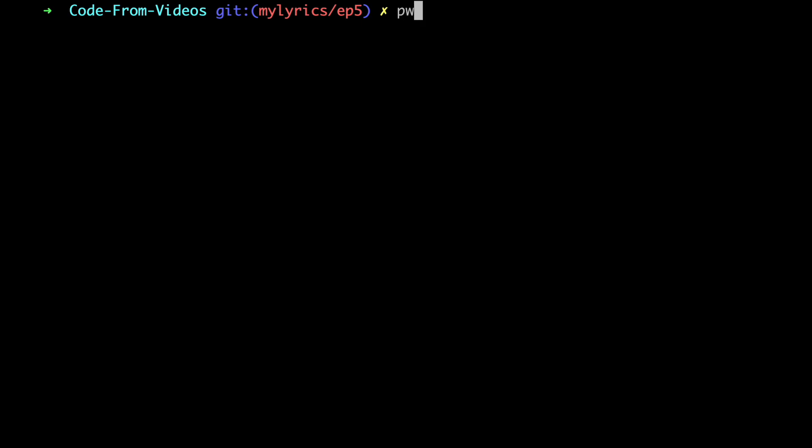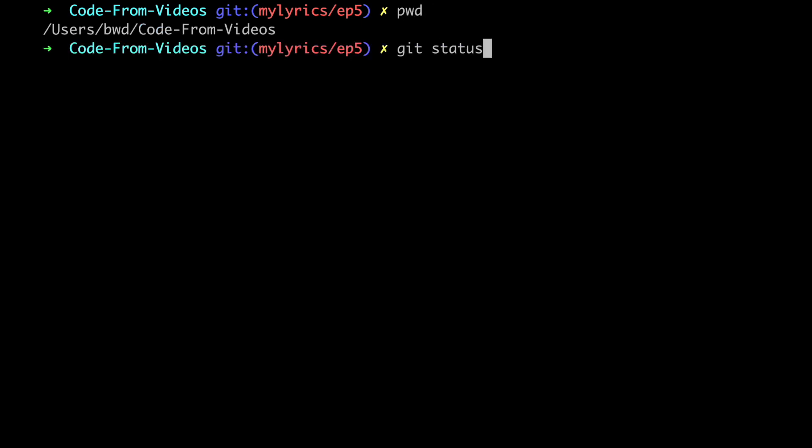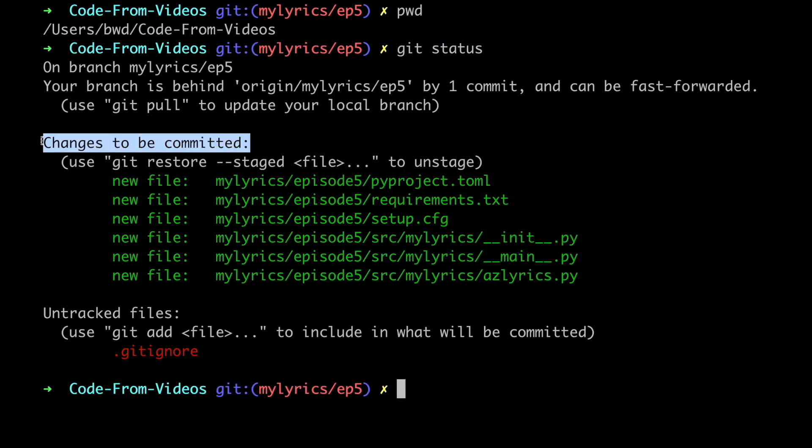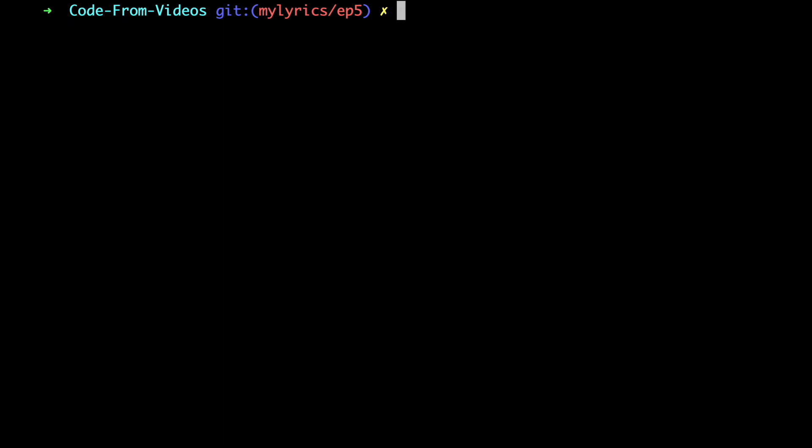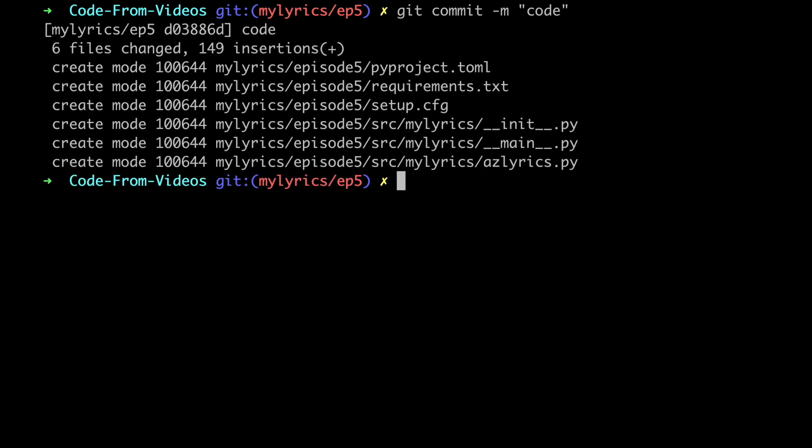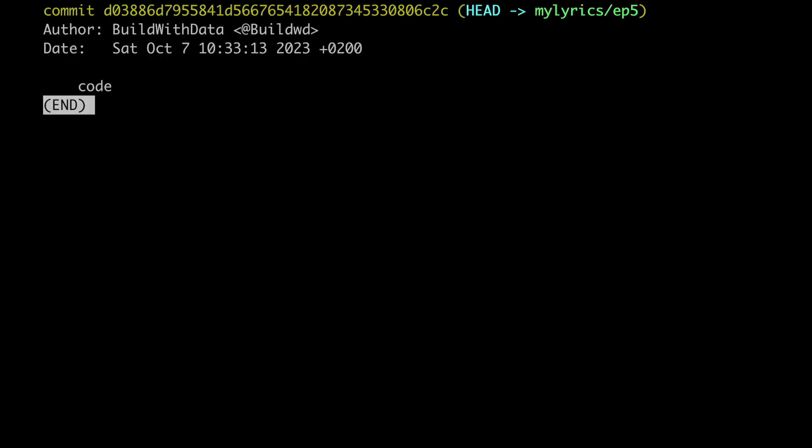Here it is the local copy of the repo on my laptop and if I type git status we can see all the files ready to be committed. So let's commit them and type a message. I'm gonna go with code. Let's check the last commit and here we go.